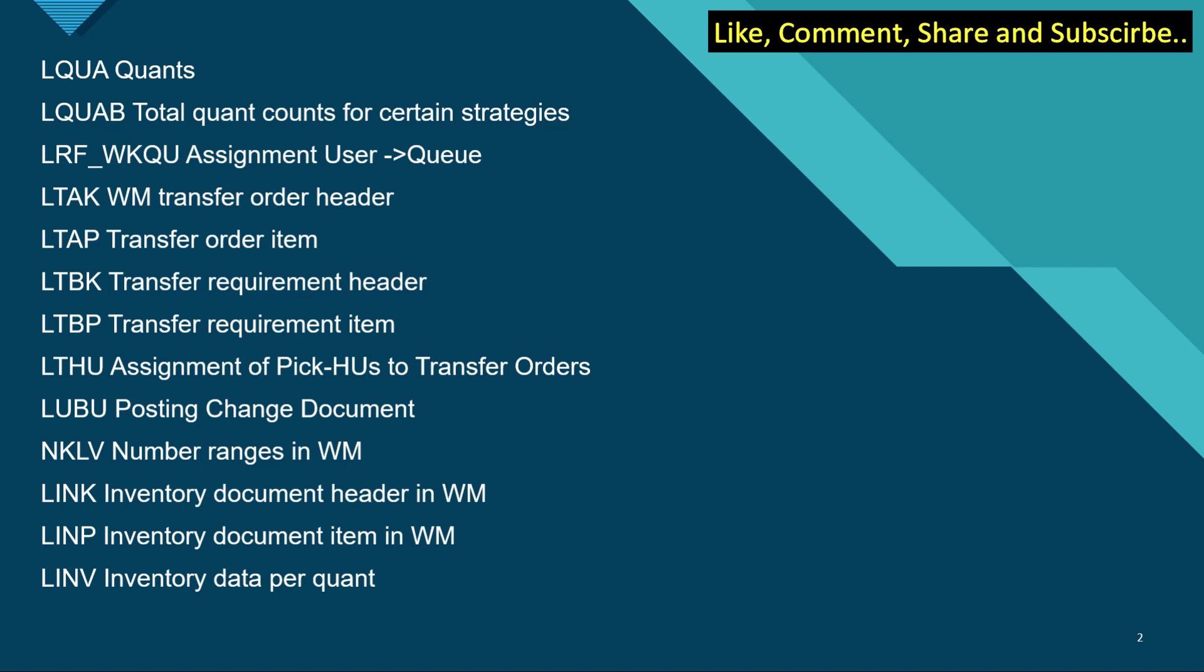LTAP is transfer order item. LTBK is transfer requirement header. LTBP is transfer requirement item. LTHU is assignment of pick HUs to transfer orders. LTBU is posting change document.